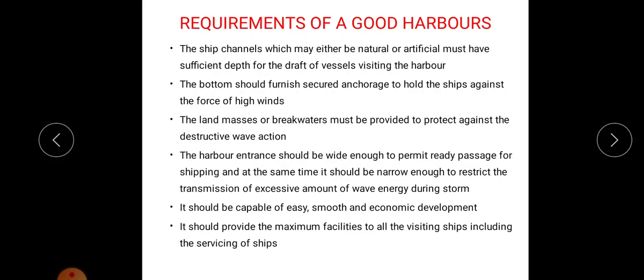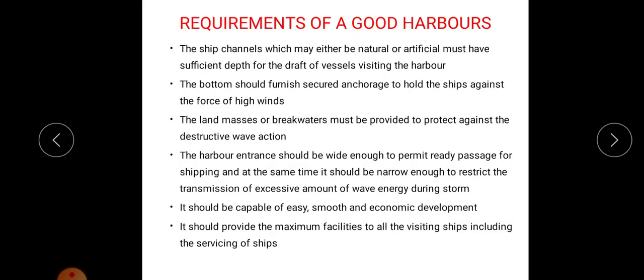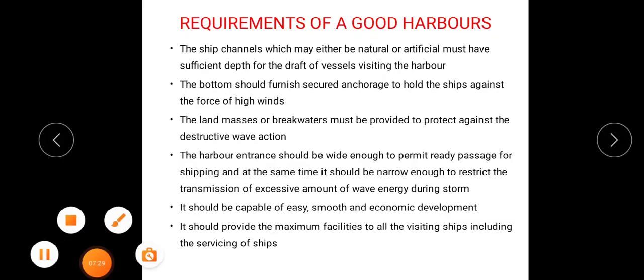Next, about tides and waves — that will be covered in the next slide.